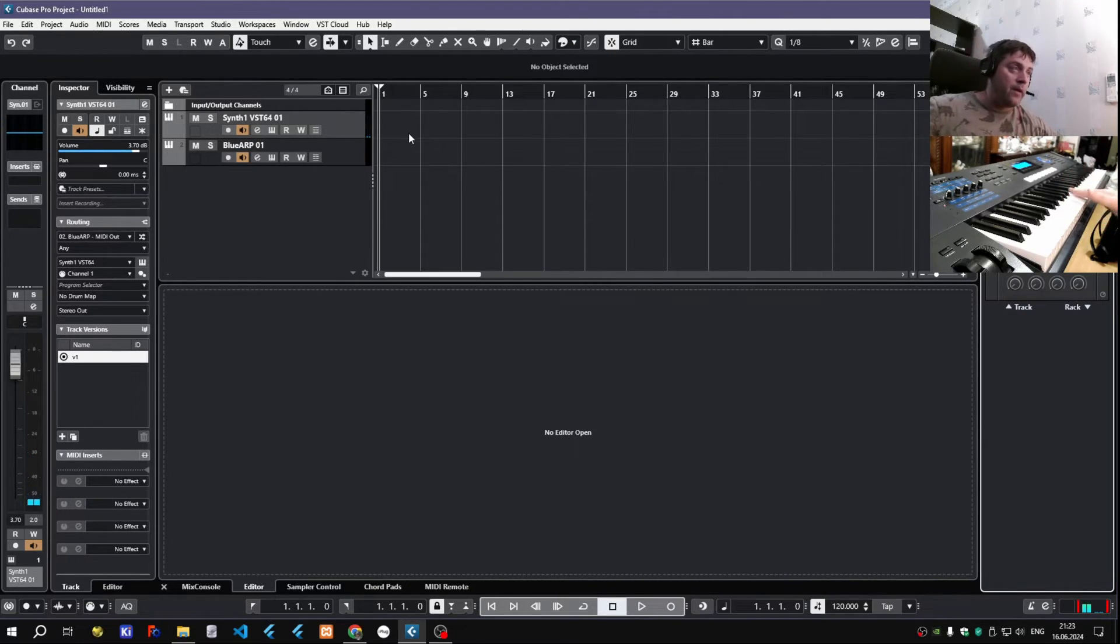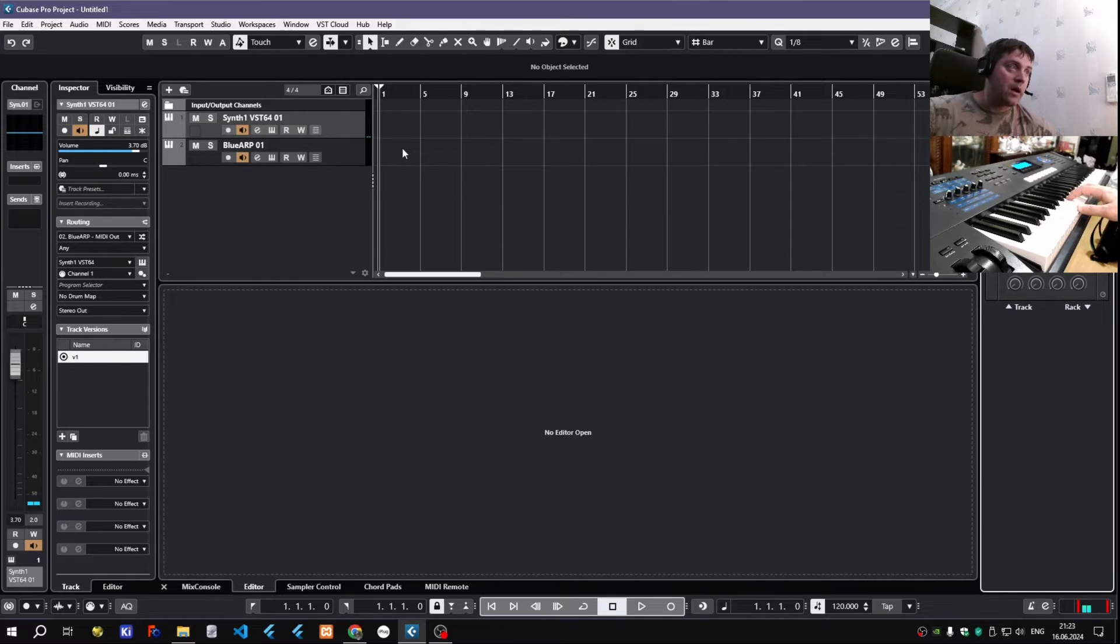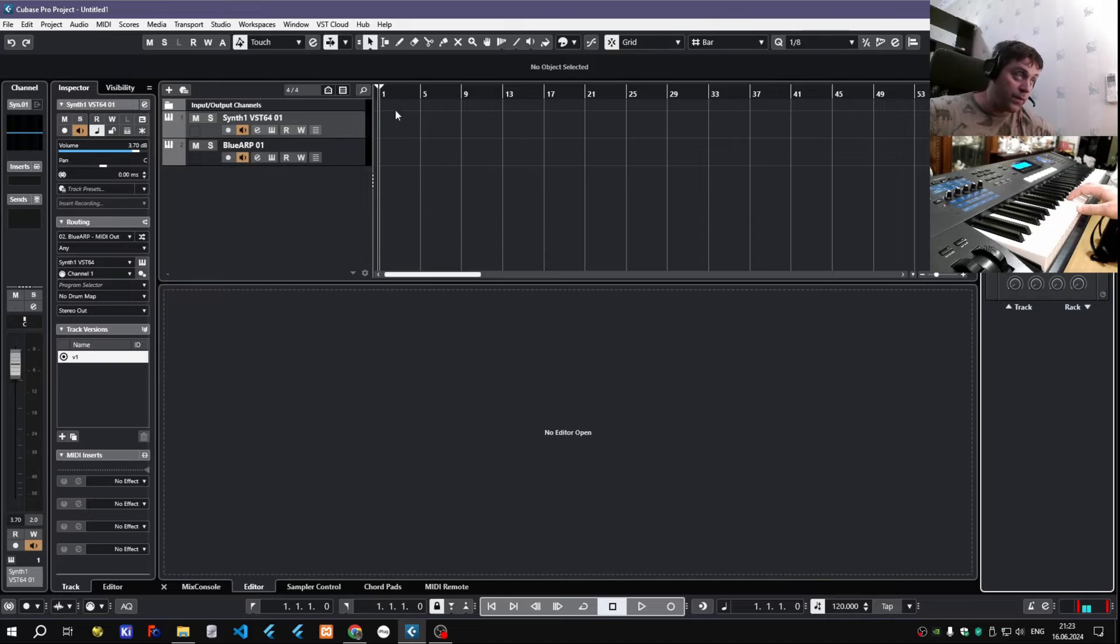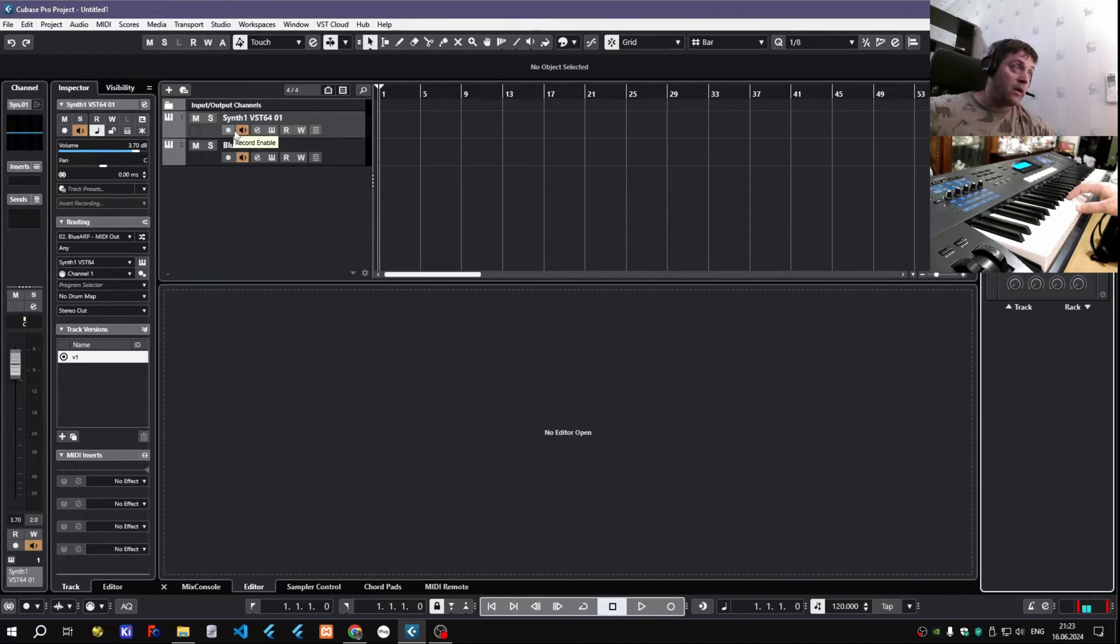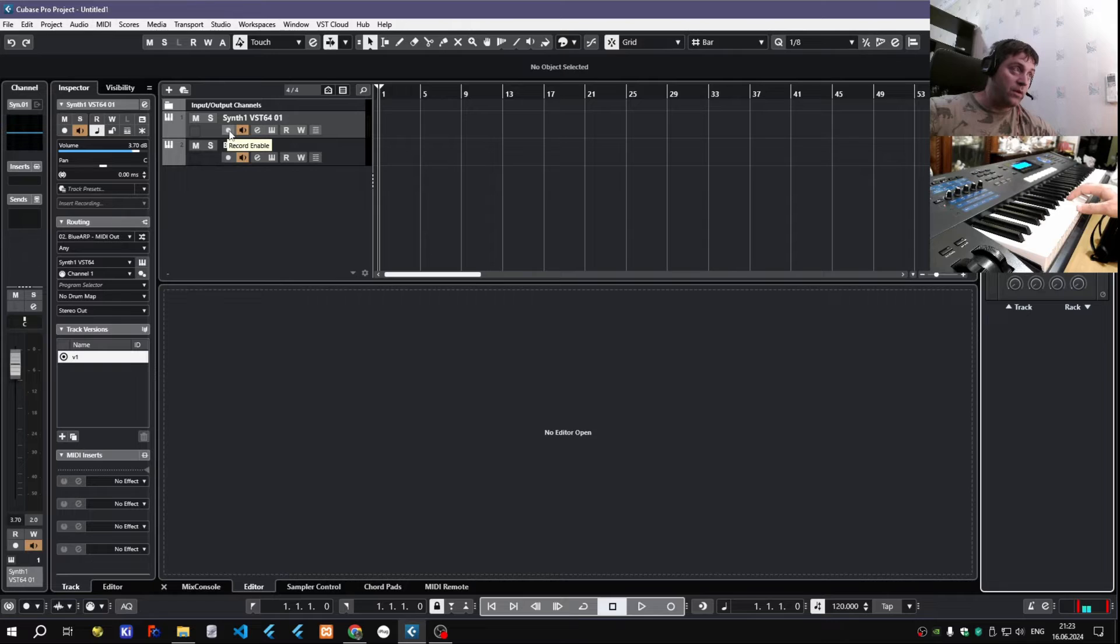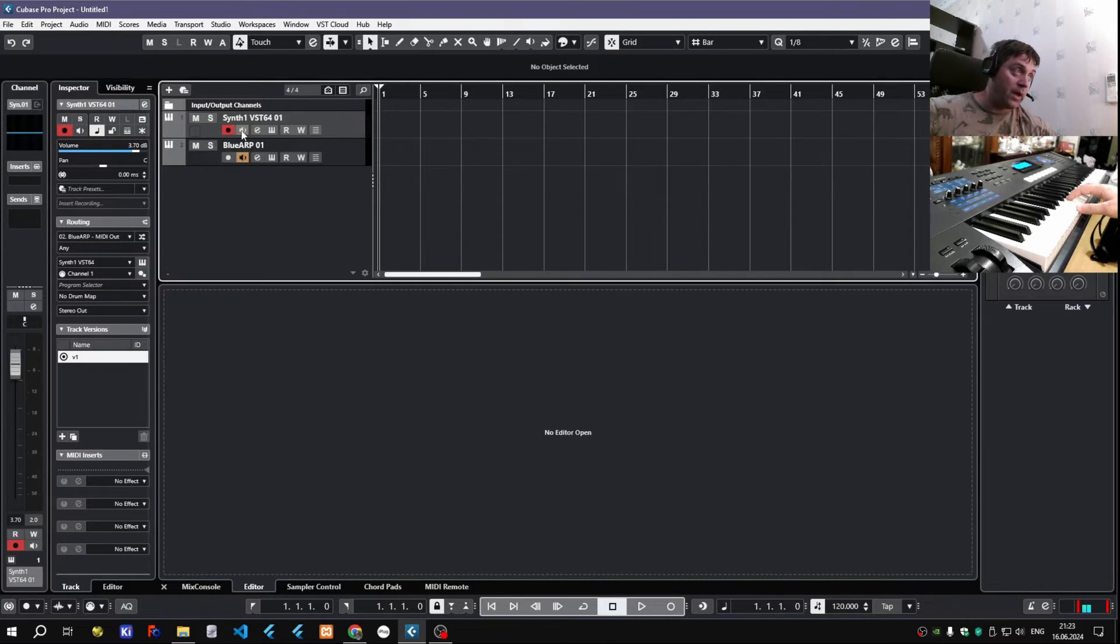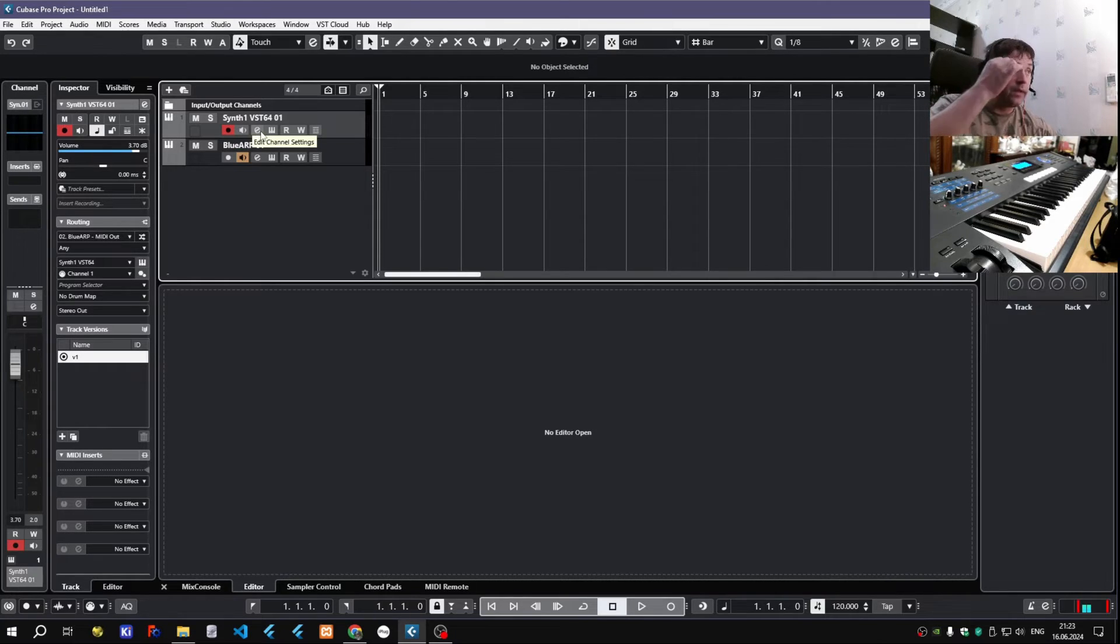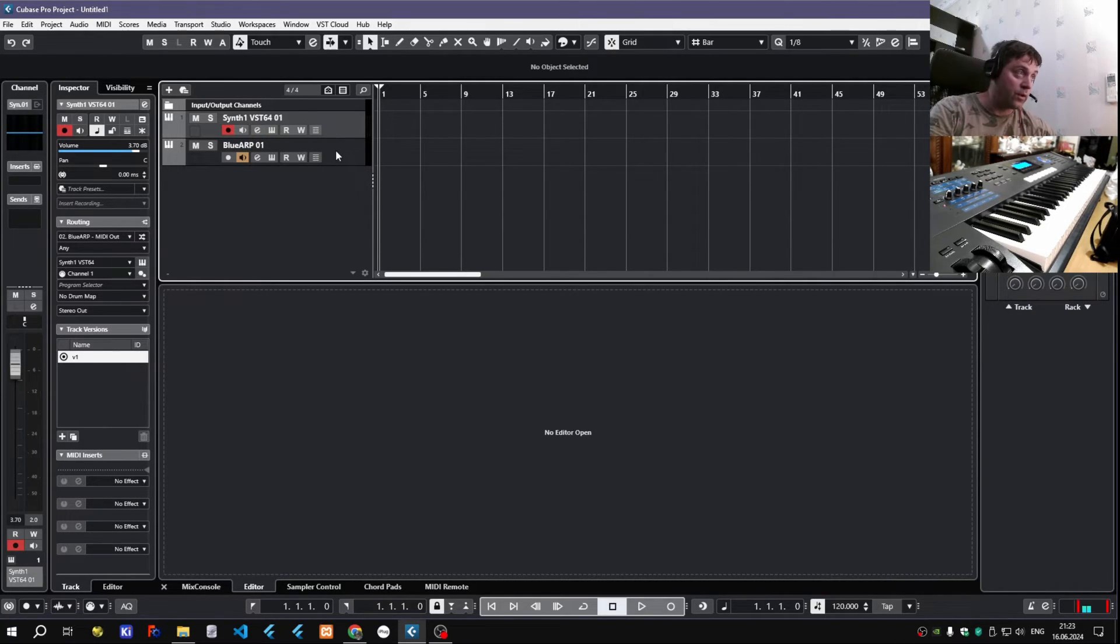Another thing people sometimes ask is how to record Blue Arp's output into the DAW, so into the track. Here in Cubase it's pretty easy. All you have to do is arm a synth track for recording, and since it already receives the notes from Blue Arp, it should work.